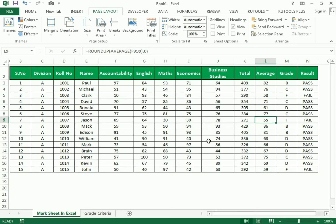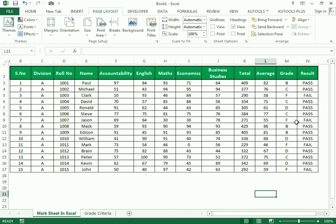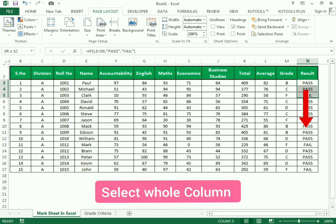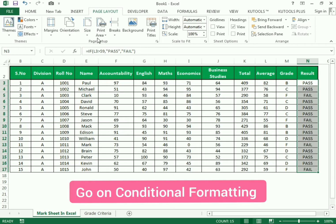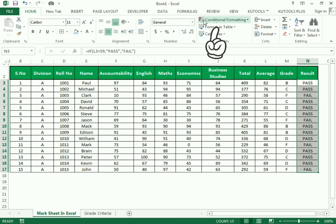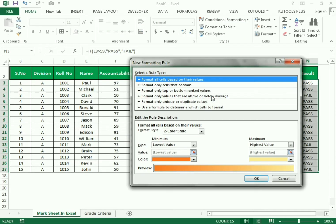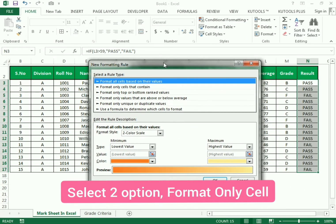If we change the value we can see the status of the grade and result. Now we need to use conditional formatting: if the person gets pass it will color in green. We go to the Home tab and find Conditional Formatting. We click New Rule.